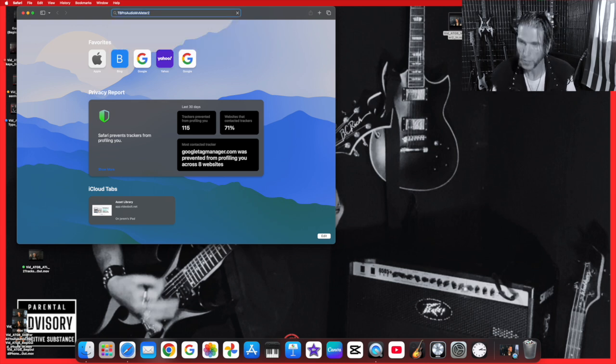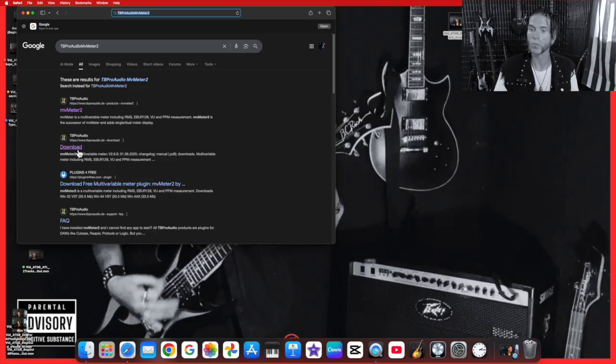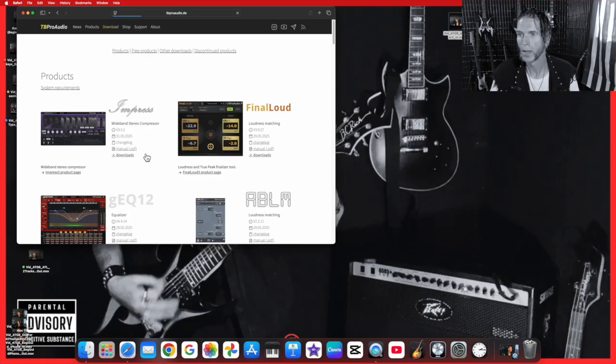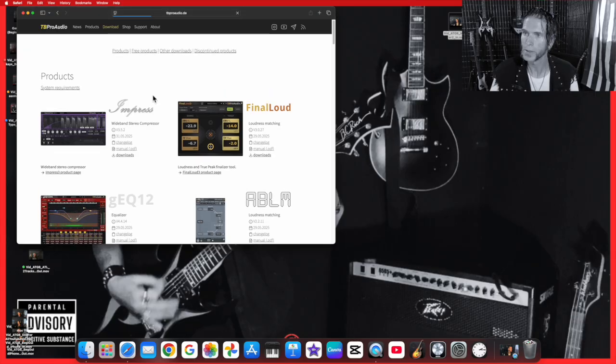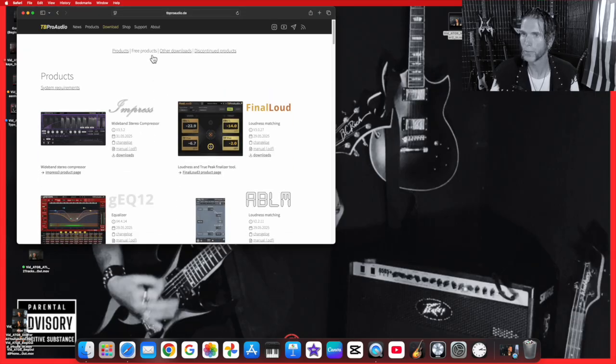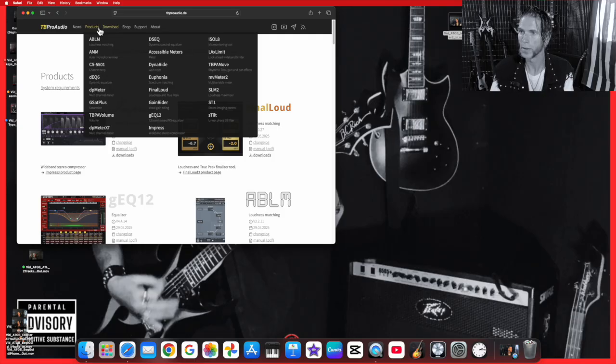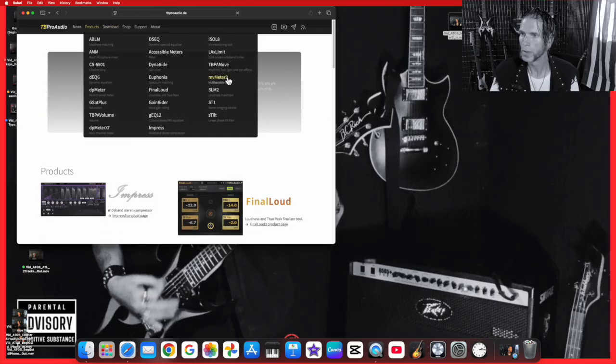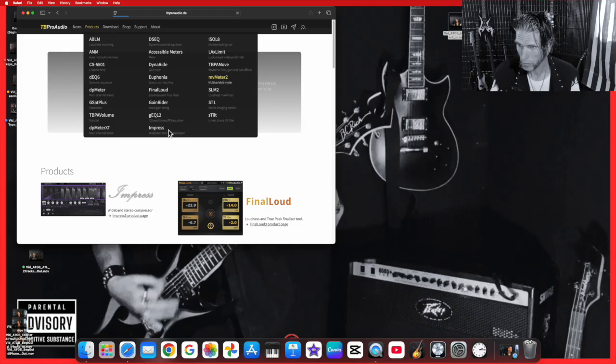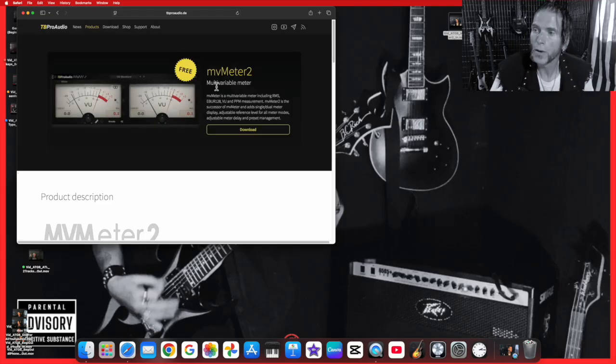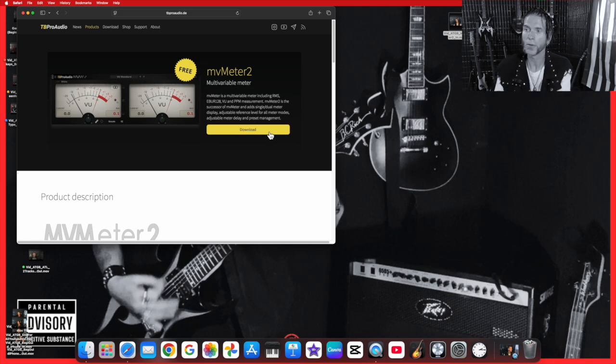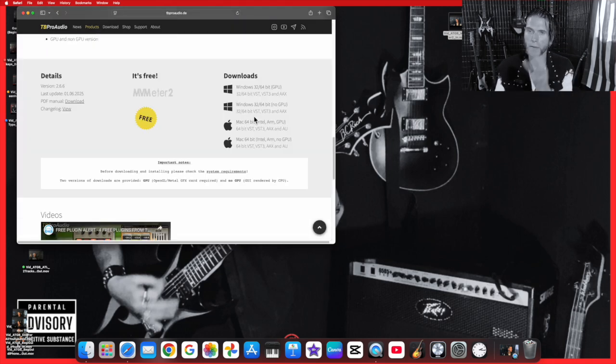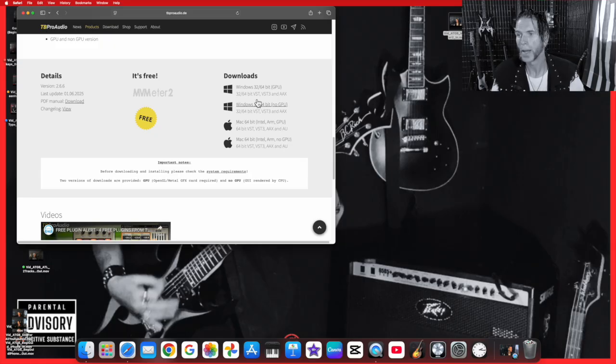Now we're going to go down to download and click on that. We're going to go to download products. There we go, I see right there MV Meter 2. Instead of just downloading real quick, it's going to ask us which one we want to download.